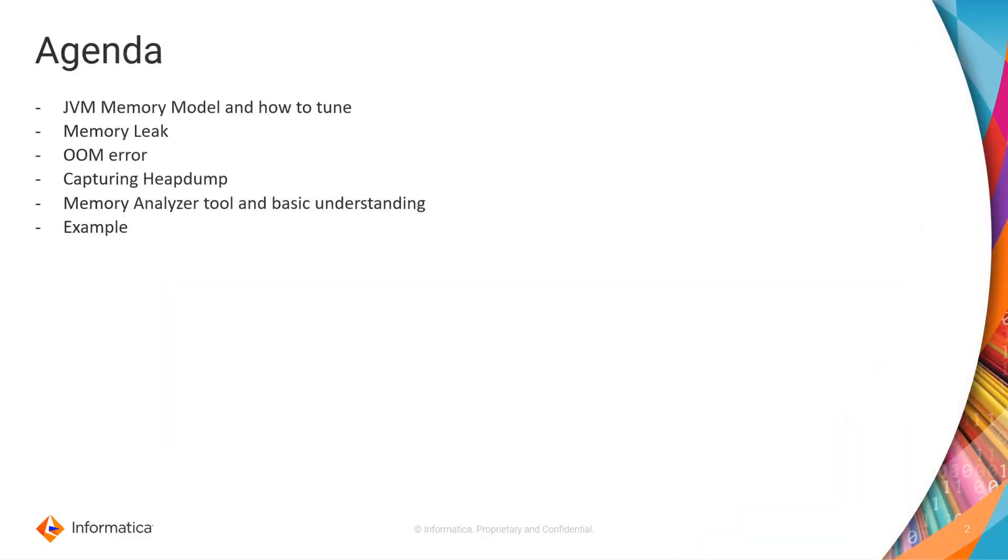In today's video, we will discuss below topics. We will discuss JVM memory model and how to tune, memory leak, out of memory error, how to capture heap dump, memory analyzer tool and basic understanding with an example.